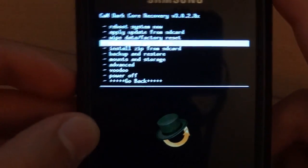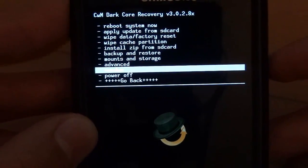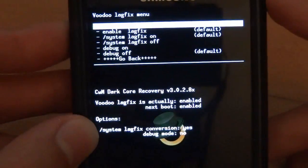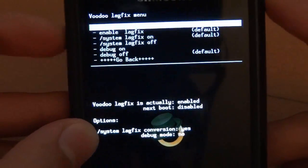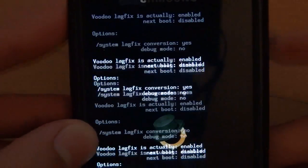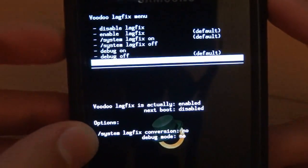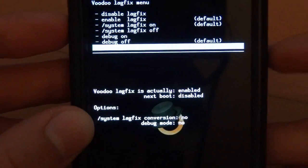So first of all what we want to do is no matter what you're on, unless you're on stock, you want to disable your lag fixes. So I'm going to do that now. Once you do that, reboot system now.